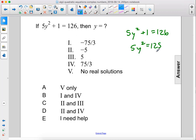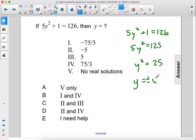Divide both sides by 5 and we get y squared equals 25. Therefore y equals plus or minus the square root of 25, which is 5. So y equals plus or minus 5.